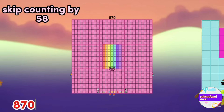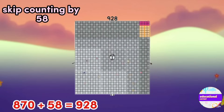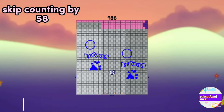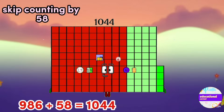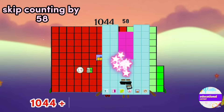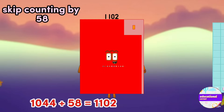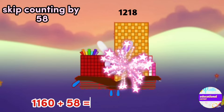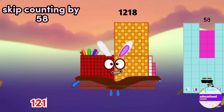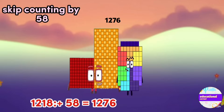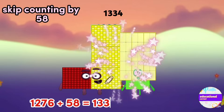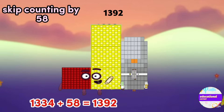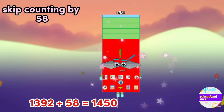870, 928, 986, 1044, 1102, 1160, 1218, 1276, 1334, 1392, 1450.